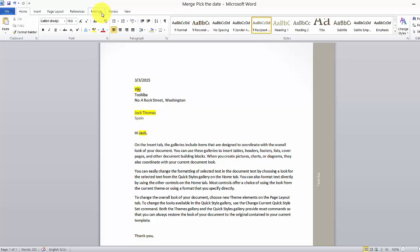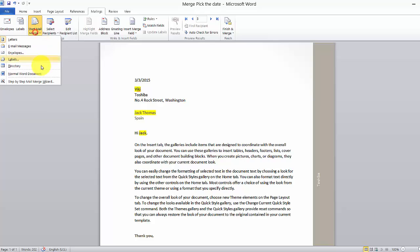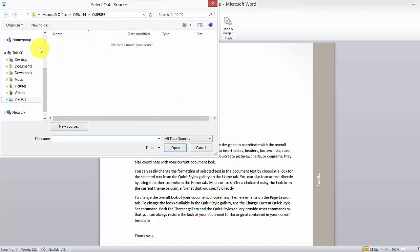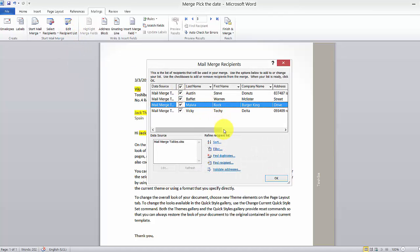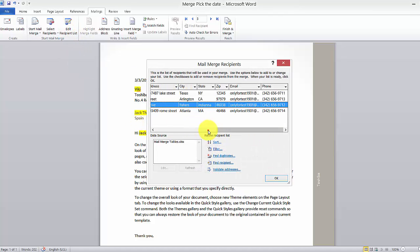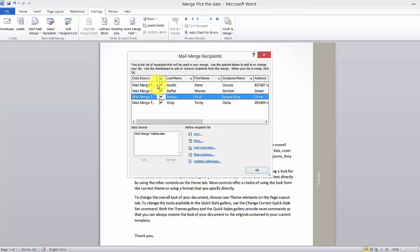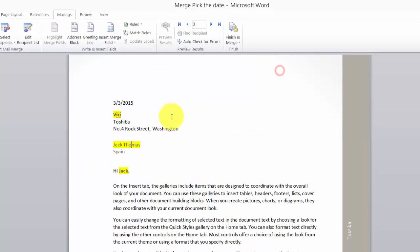As everyone knows, merge mailings is when we are sending letters, envelopes, or whatever we have. In this section we are going to send some mails. I've already selected an existing list in the Excel sheet, which we merged in the previous videos.